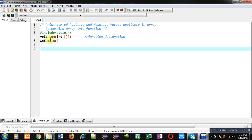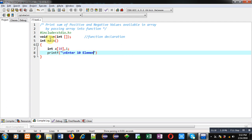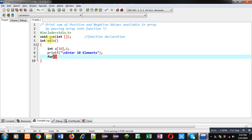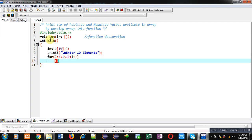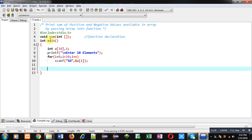Inside the main function, I am declaring an array and an i variable. With the help of printf, I will display the message 'enter 10 elements'. Then a for loop — i equals 0, i less than 10, i plus plus — repeats a scanf statement which will receive 10 elements from the user and store them inside the array.